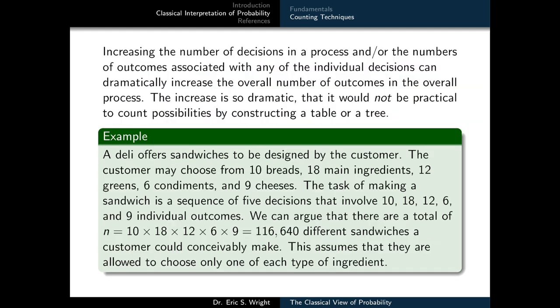Increasing the number of decisions in a process, or the number of outcomes associated with any individual decision, even by a small amount, can dramatically increase the overall number of outcomes. This increase is so dramatic that it would not be practical to count possibilities by constructing a table or a tree.